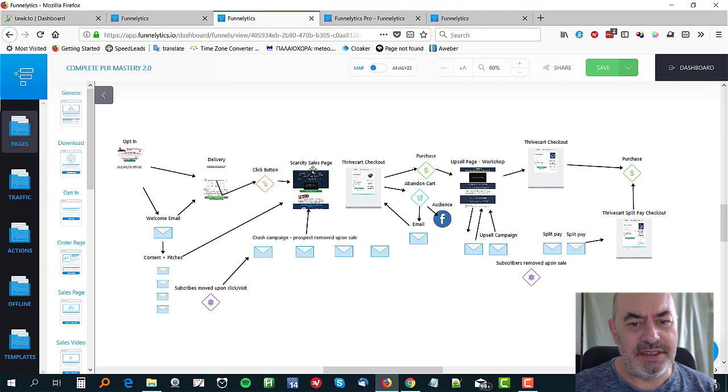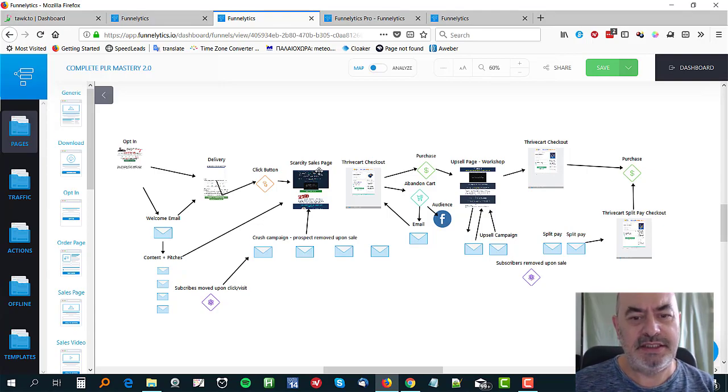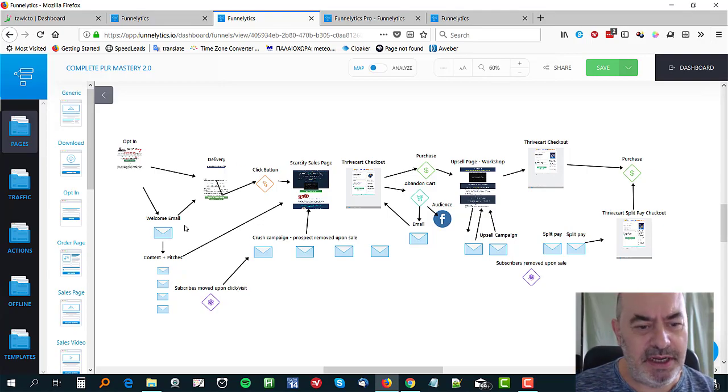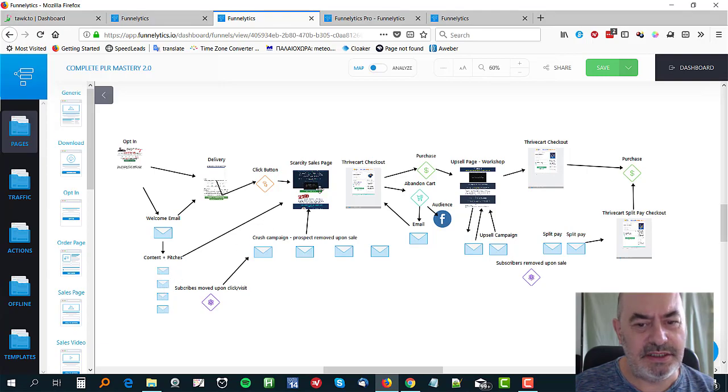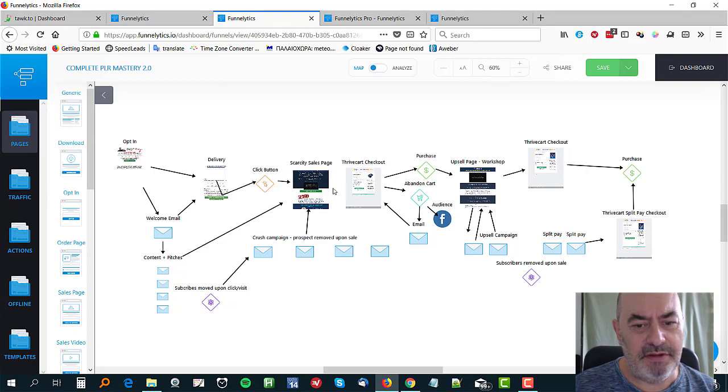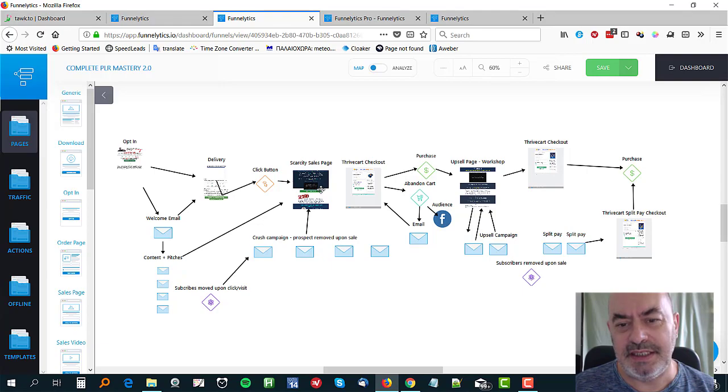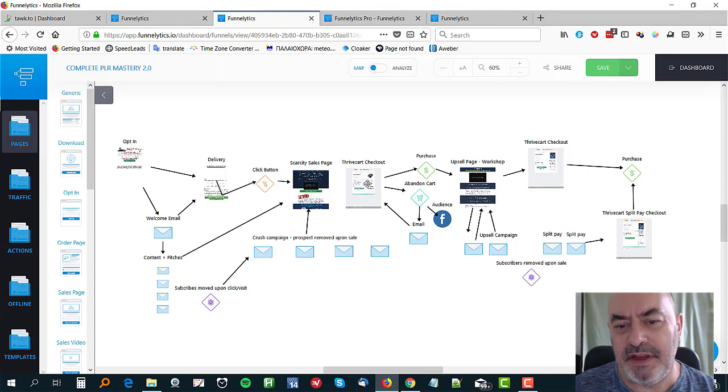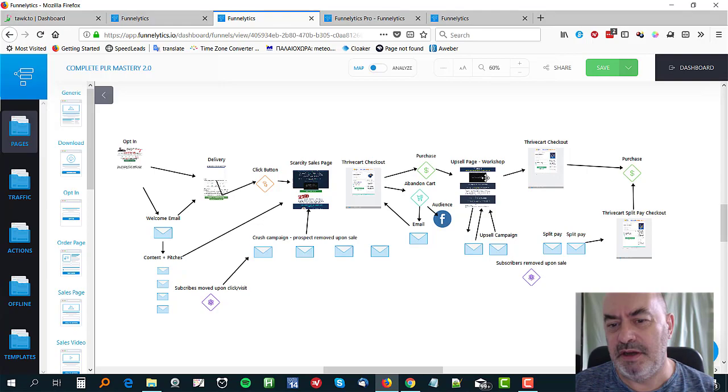Basically, opt in, get a welcome email, sends them to the delivery page. Then there's a link there which if they click that button it takes them to a scarcity sales page. And then down here there's content and pitches back to the sales page. If they click on the link to the sales page, I've moved them on to this campaign here to emphasize the scarcity.